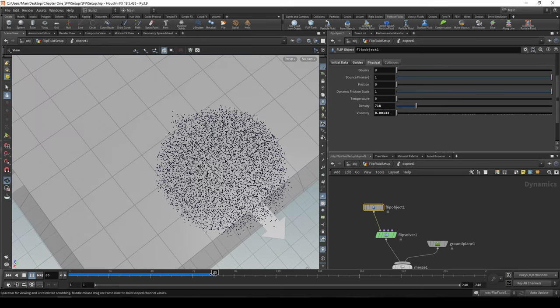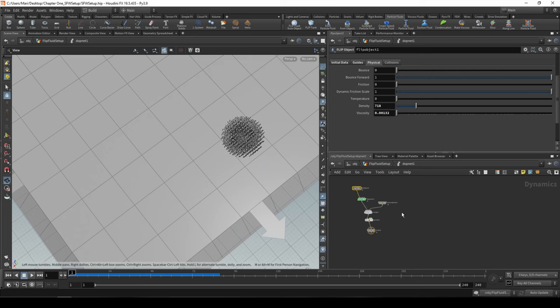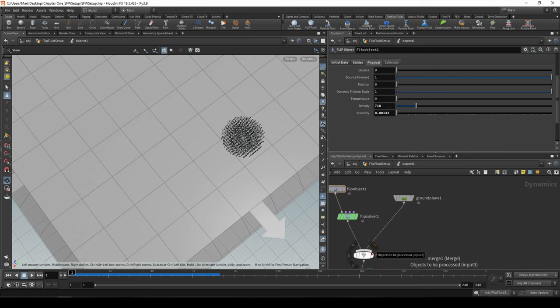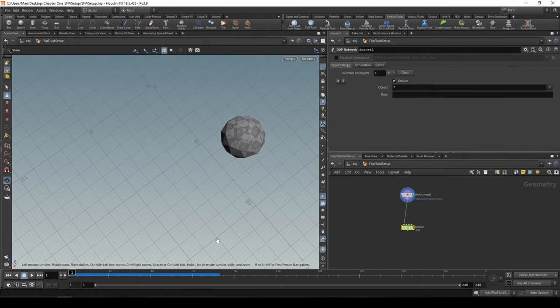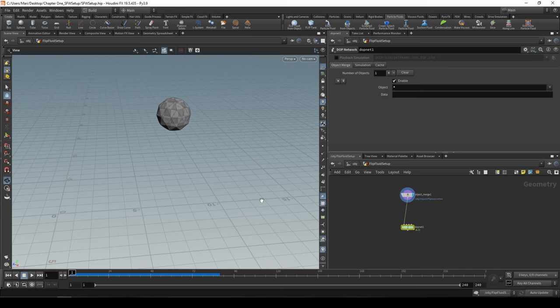This is a pretty simple setup — just a quick simulation with one collision object. If you want to add any collision object, just put it in your Merge node — that's how you set up collisions. This is the most basic setup. We'll now go over how to make this a continuous stream, and then we'll go over how to mesh this so you'll have a solid mesh you can export.